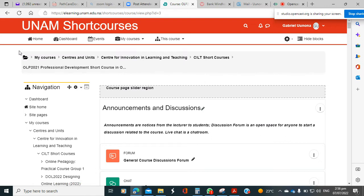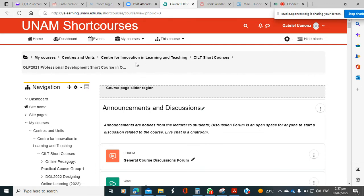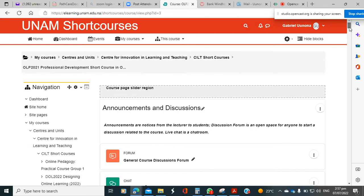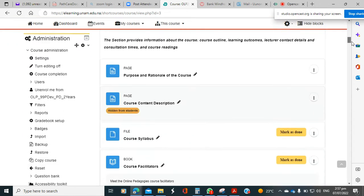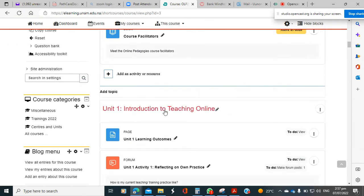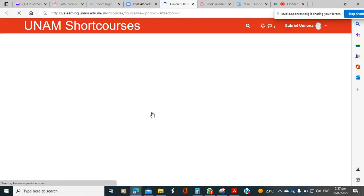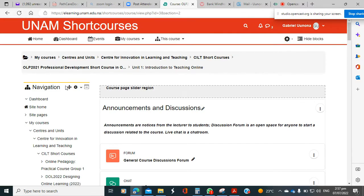Right now I'm on the main course page. I want us to take note of this block where I'm pointing — this block tells us that you are at this center, at short courses, and you are on this course. The moment you click on, let's say, unit one, and then you scroll up here, you see that it tells you you are in this course on unit one.